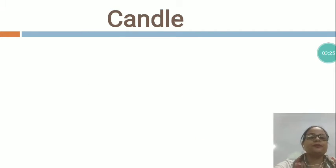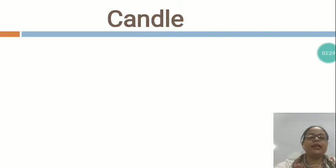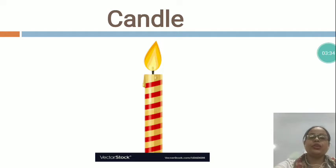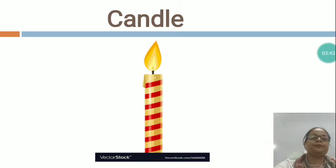The next is candle — C-A-N-D-L-E — candle. You can see, this is a candle. You need to blow the candle. Candle is an artificial source of light.